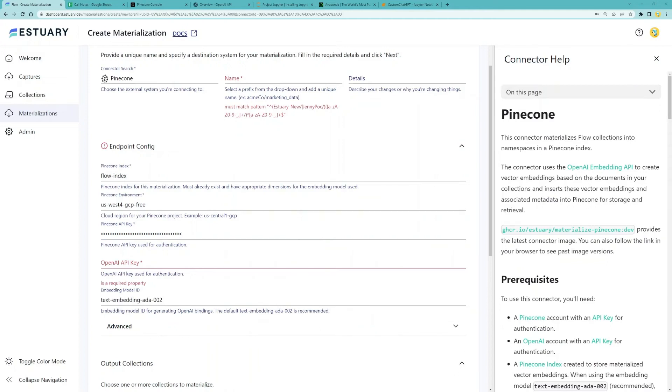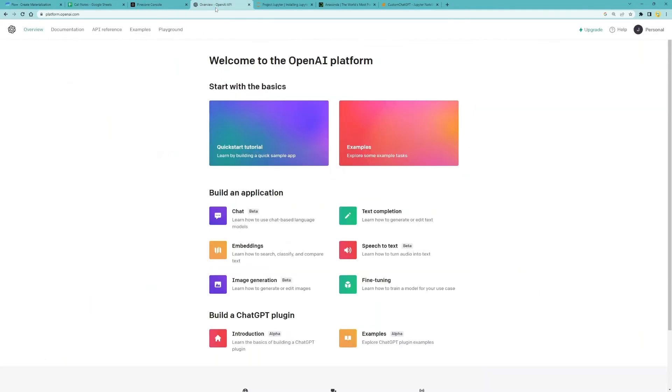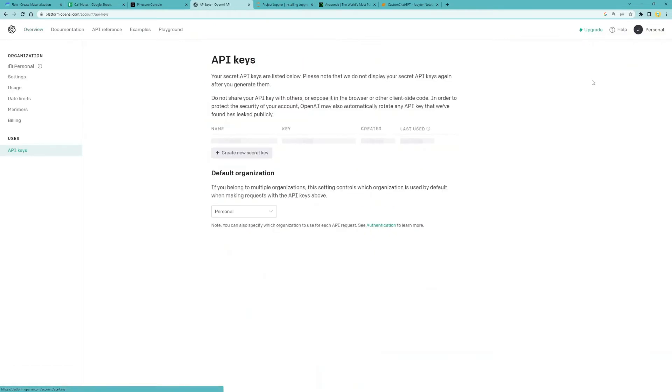Next is OpenAI API key. You can get that from your OpenAI instance. View API keys, then create new secret key from here.